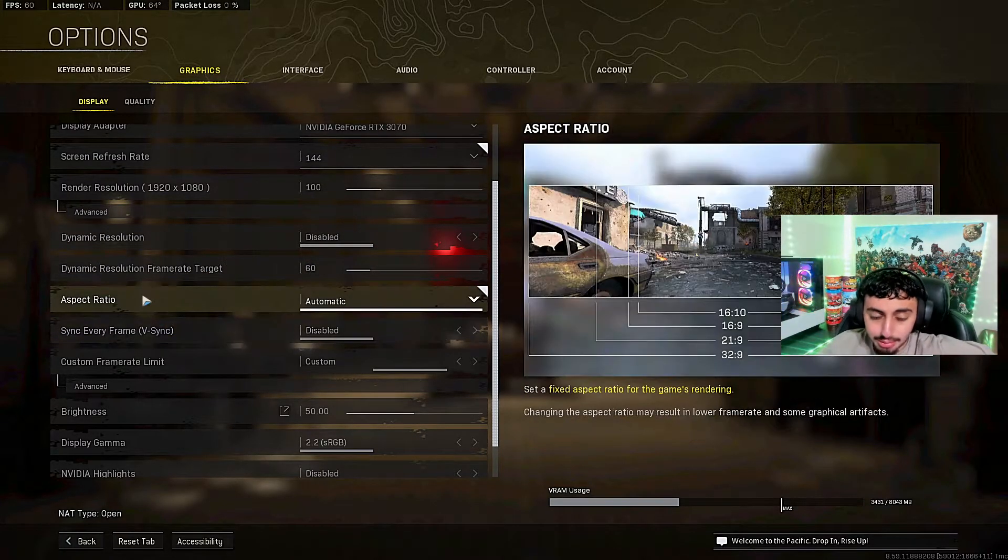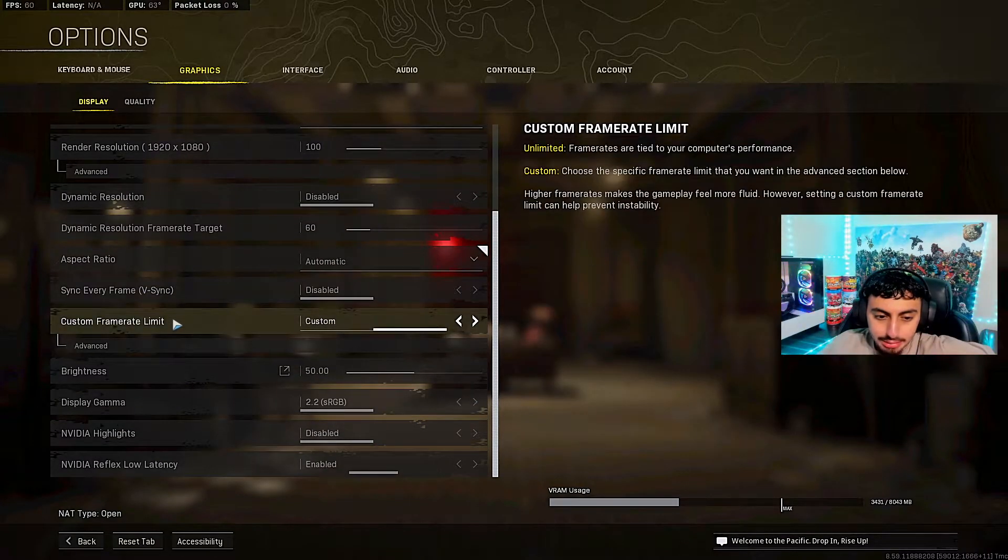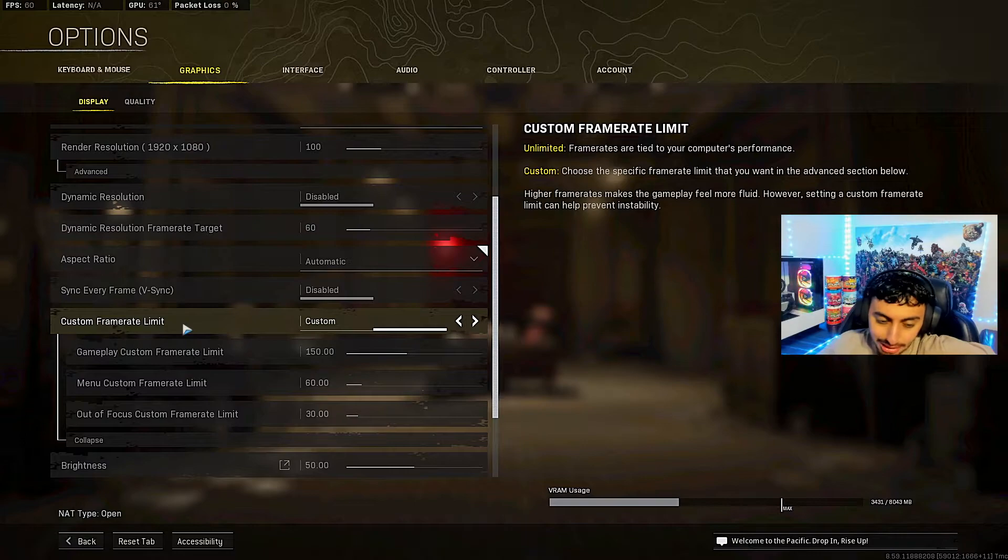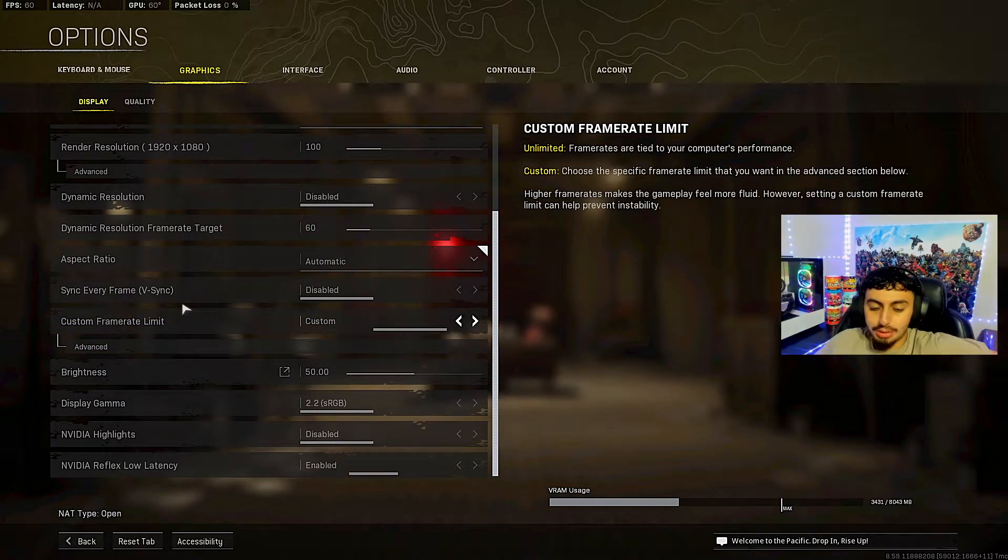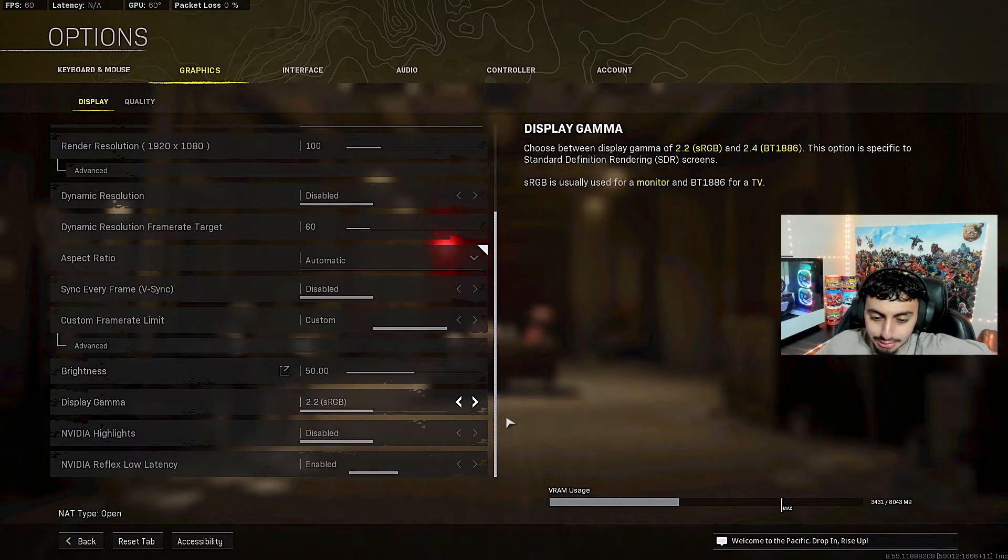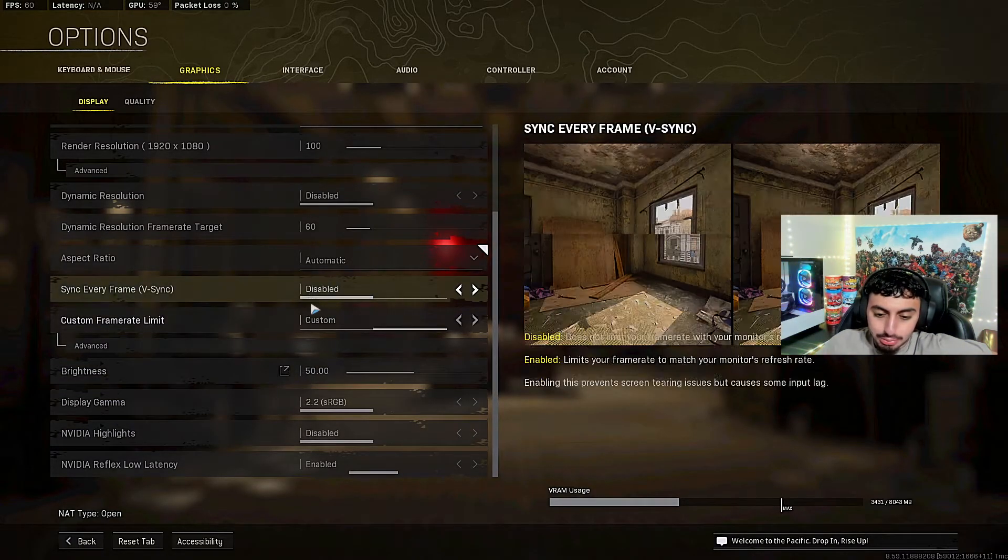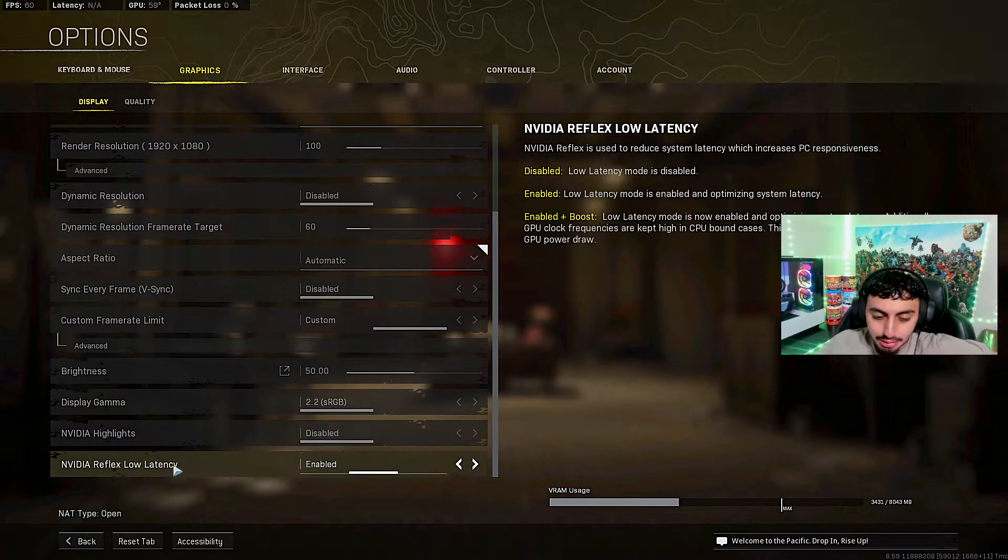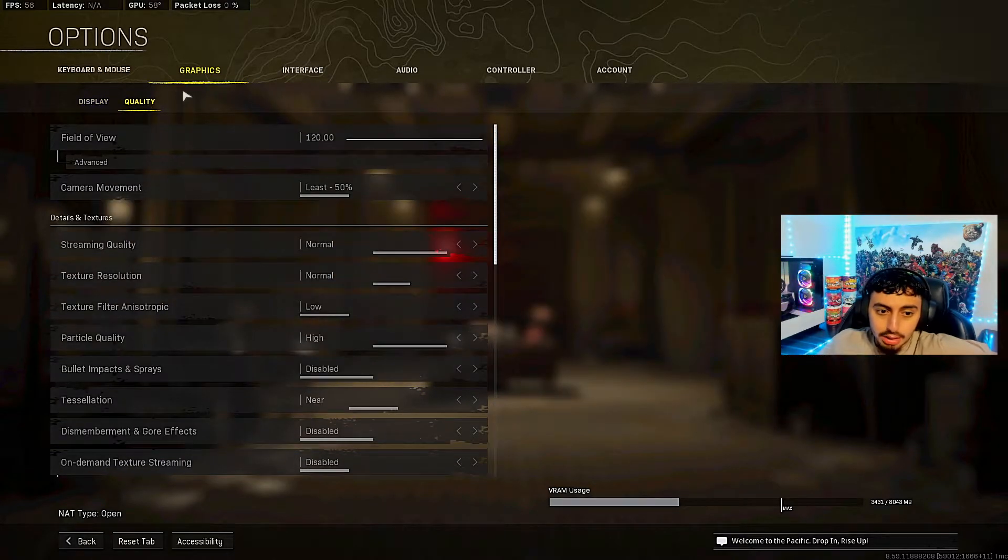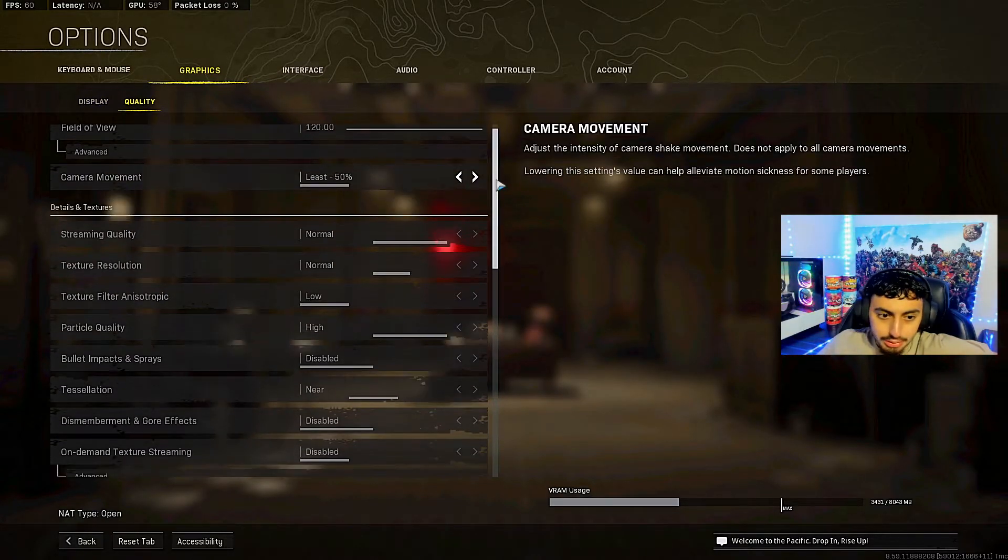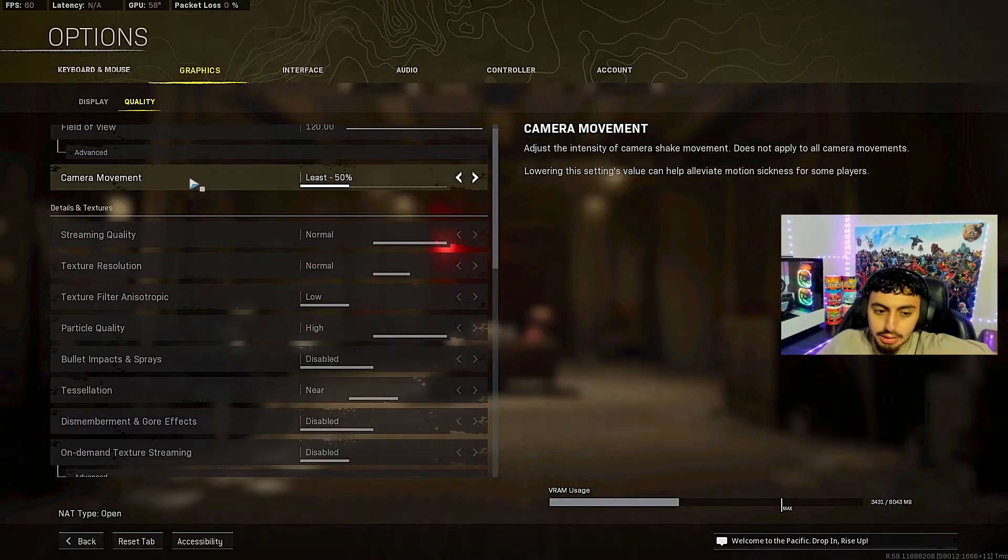Dynamic resolution disabled. Dynamic resolution doesn't really matter because I have it disabled. Aspect ratio I have automatic so it fits my monitor. Sync, V-sync I have disabled. Frame rate I have it custom to 150 because I can only get 144 hertz on my monitor, so there's no point of trying to get more FPS. Then you want to go display gamma. All this stuff. My brightness is 50. Display gamma is 2.2. Nvidia highlights disabled. Nvidia Reflex Latency enabled. I don't know what this really does but I have it enabled.